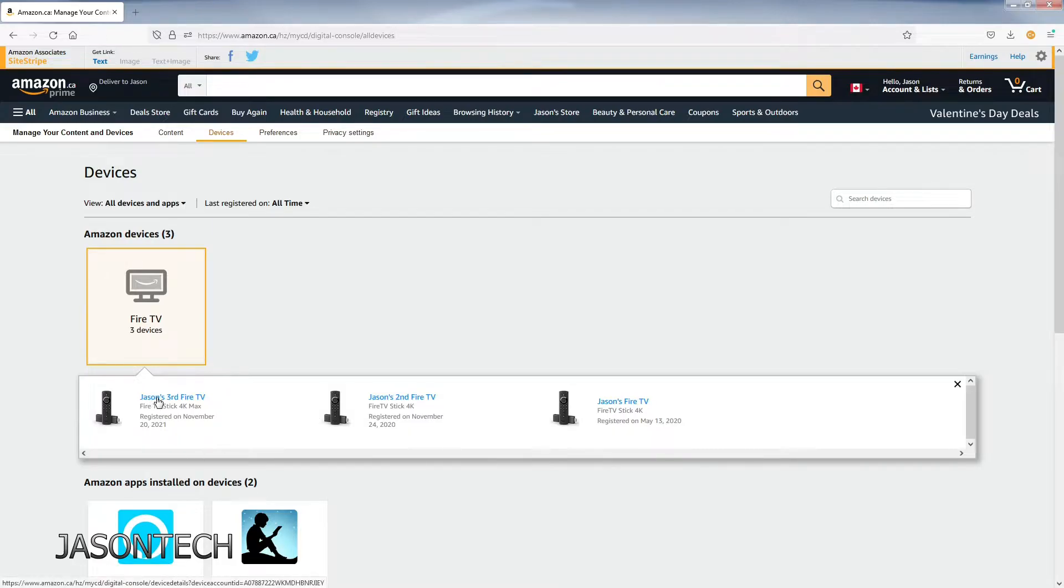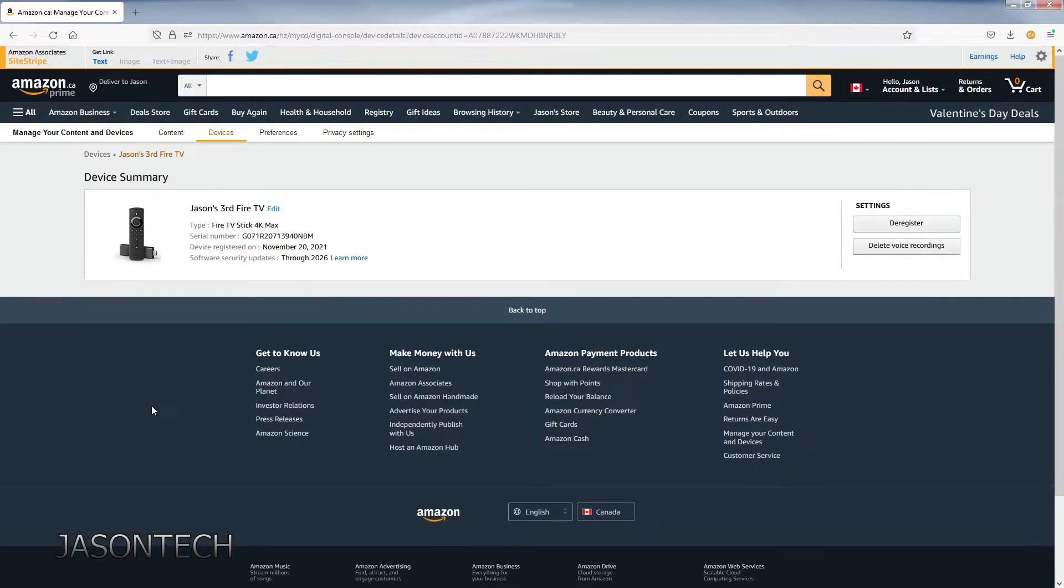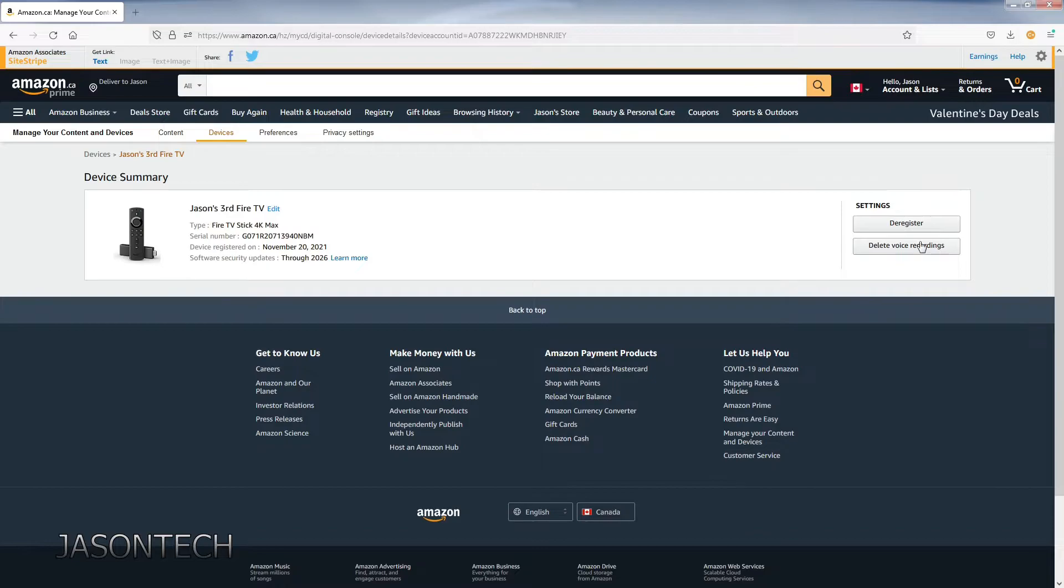Here's the first one. I'm going to click on it. Once you do you got the option right here: delete voice recordings.